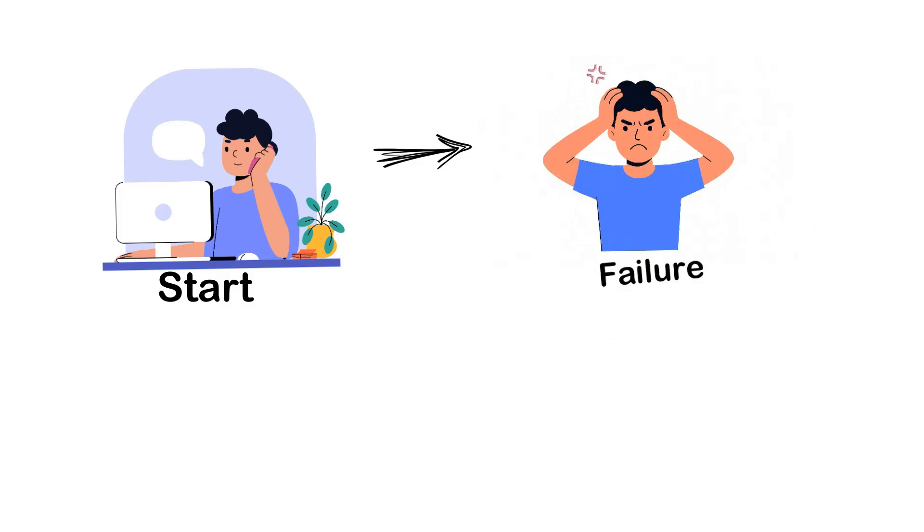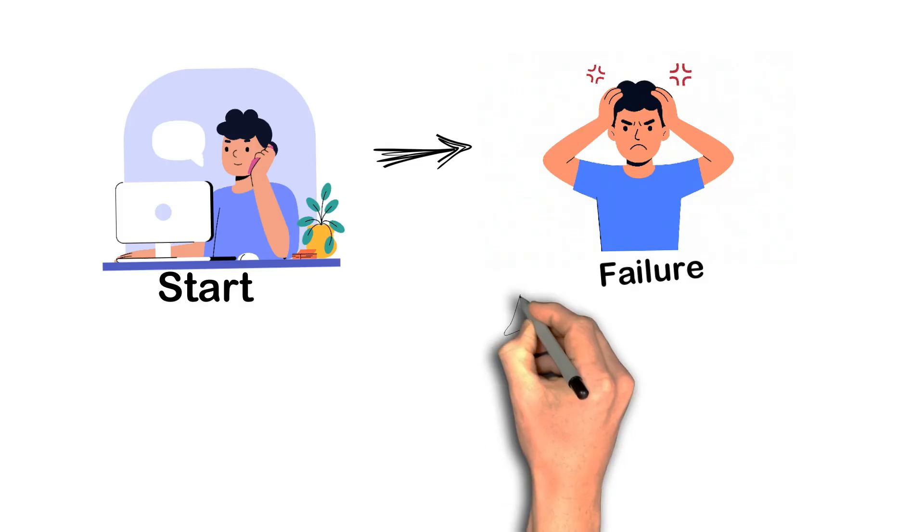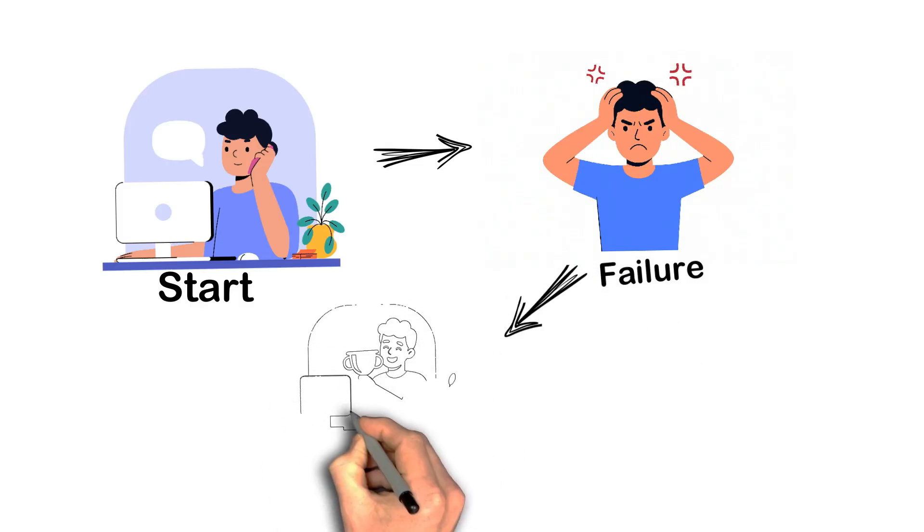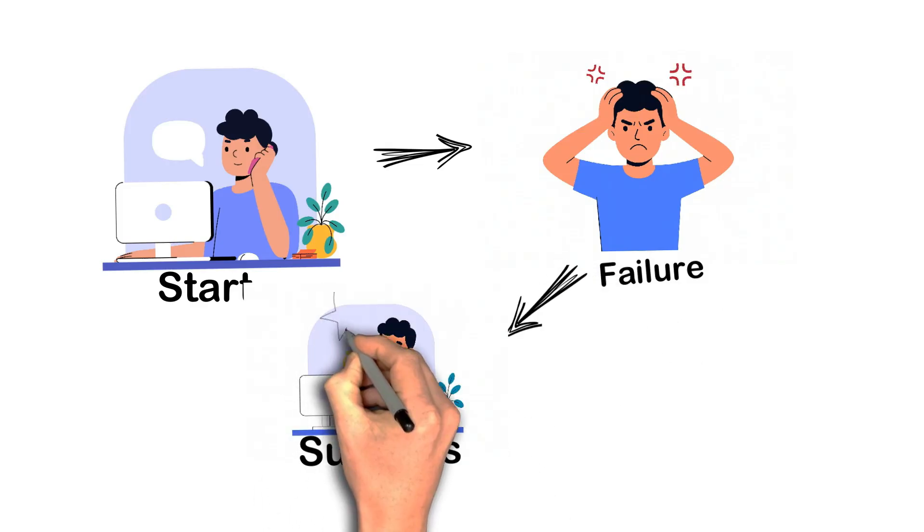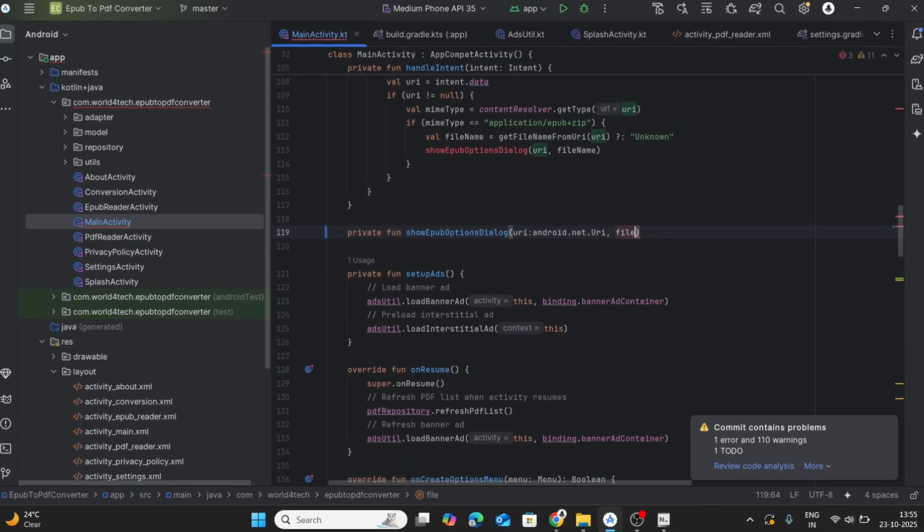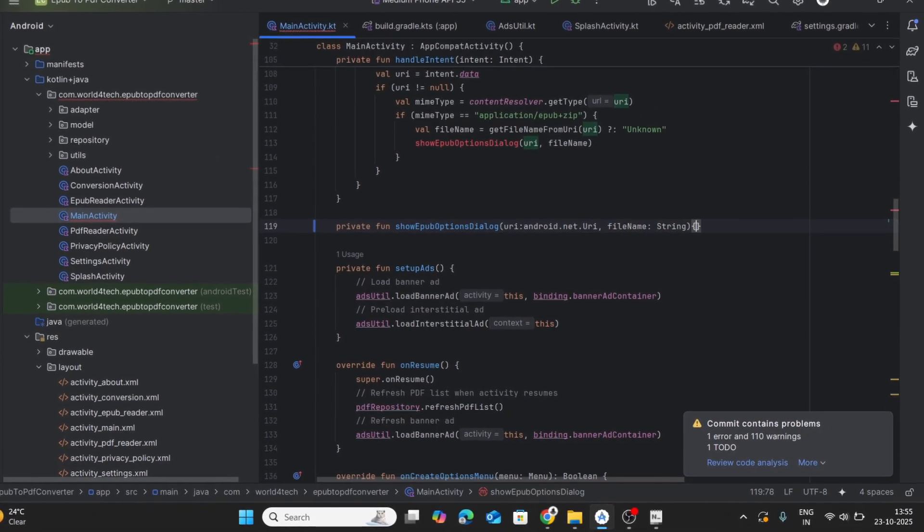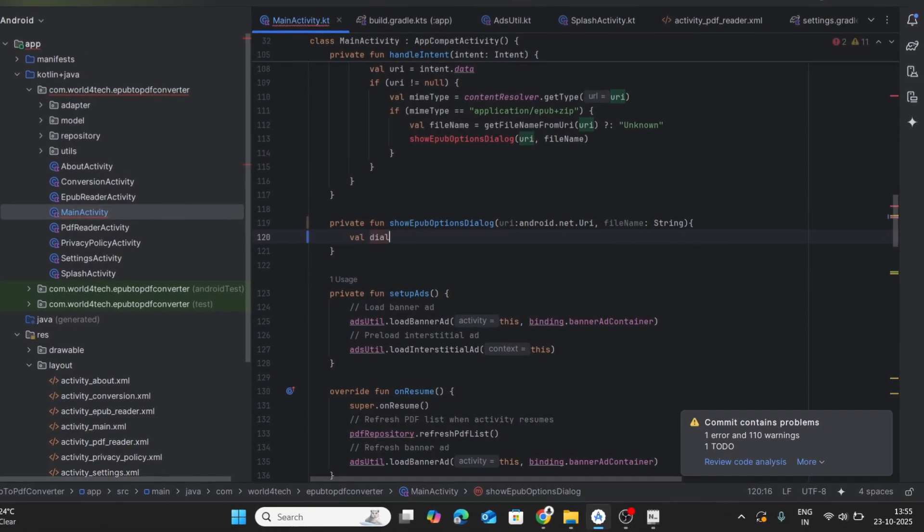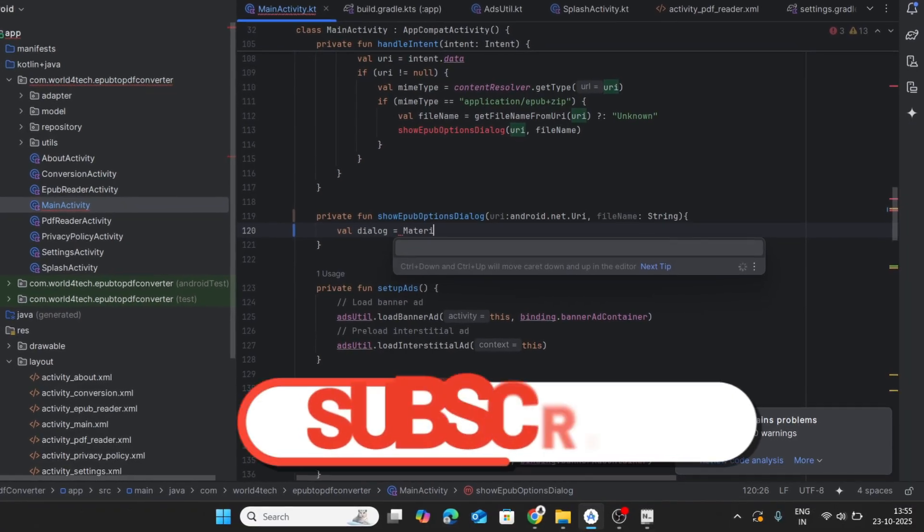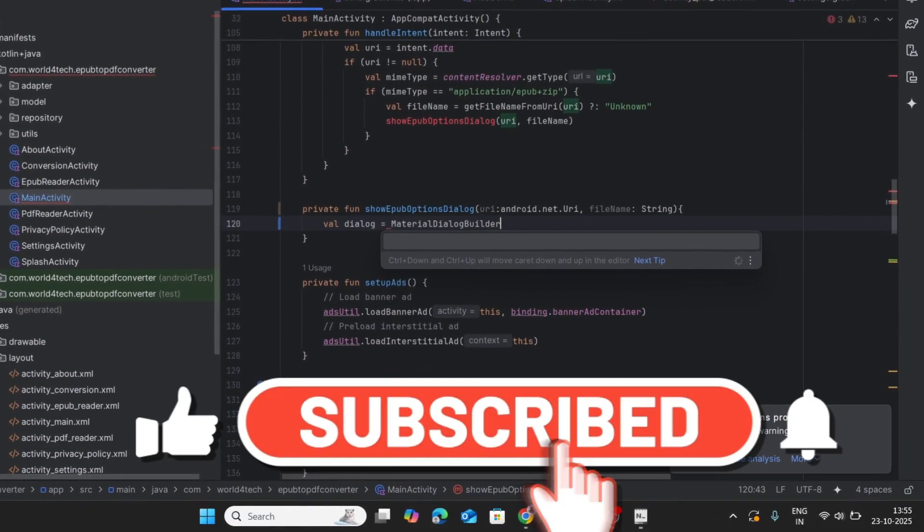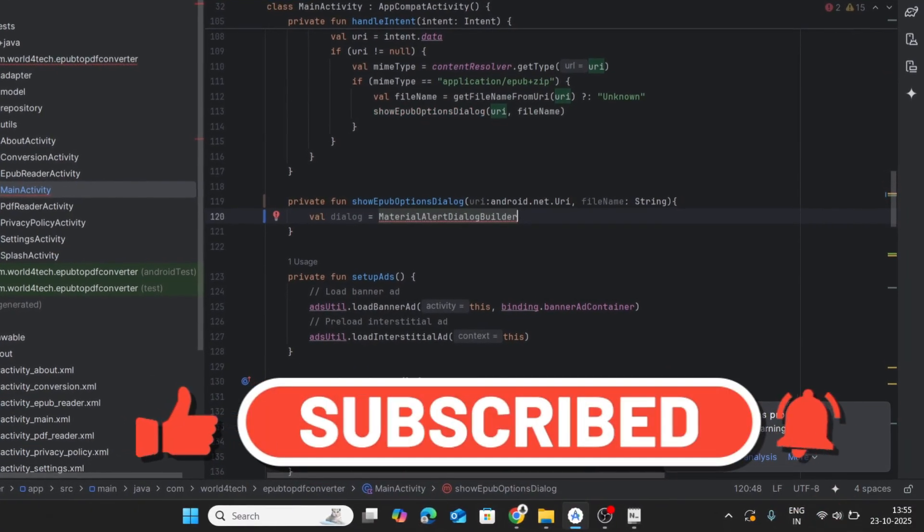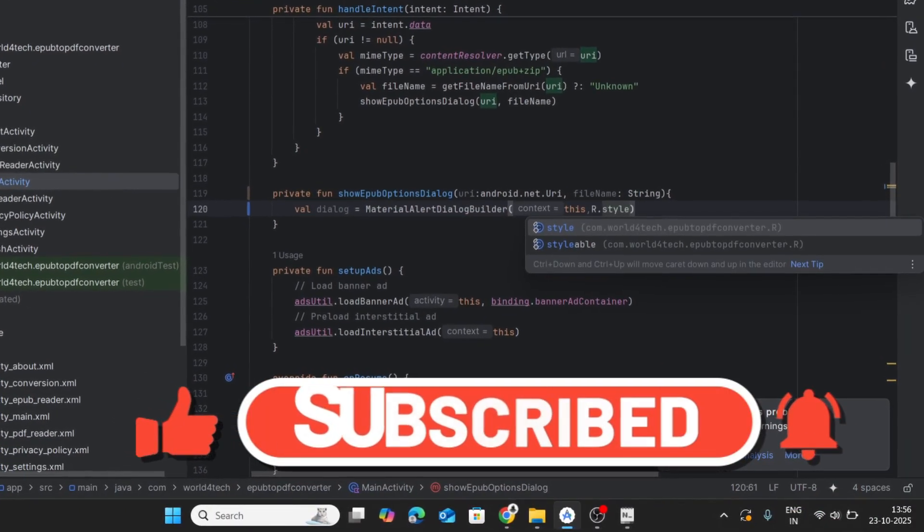And that's how I received my first payout. I started from a failed wallpaper app to my first $102 with AdMob. I couldn't be more proud. If you're out there building something, keep going. Your first win might be closer than you think. Drop your story in the comments, hit that like button, and subscribe for more vlogs.